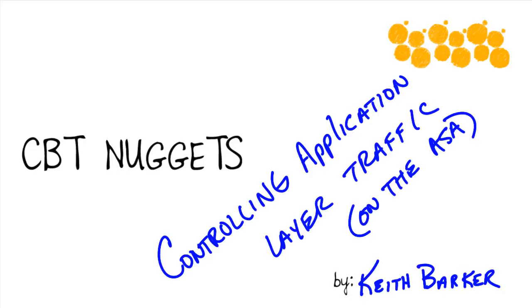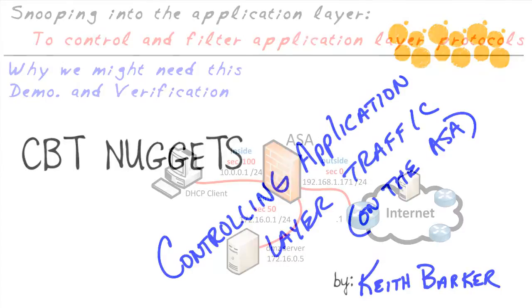This micro nugget is going to take us through an example of how we can do it with one specific protocol just as a tip of the iceberg as far as what could be done. Let's jump in.